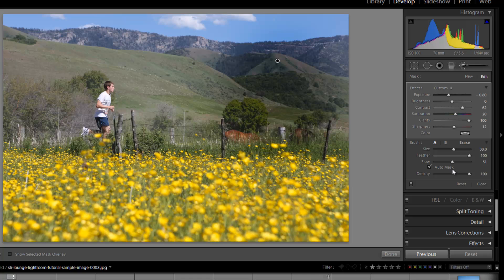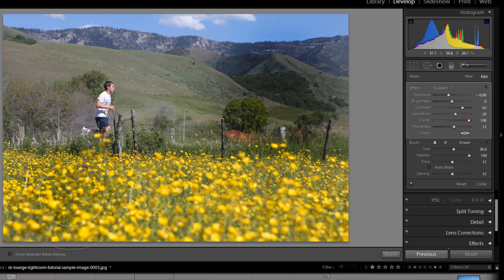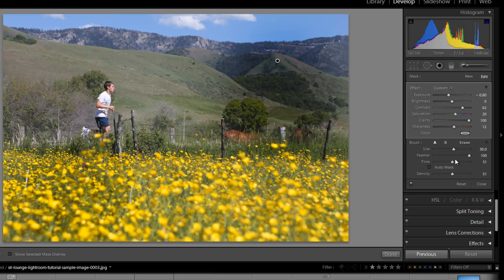Density is affecting how strong the effect can get in any one particular area. So if I adjust density down to 50, then the strongest that this brush could get in this one area, regardless of how many times I go over it, is up to 50% of that total strength. Density affects the overall strength of that area, while flow is affecting how quickly the brush is basically laying down the effect.